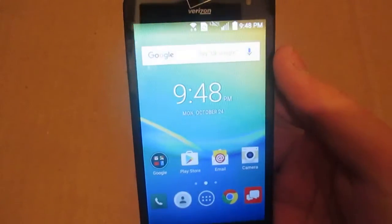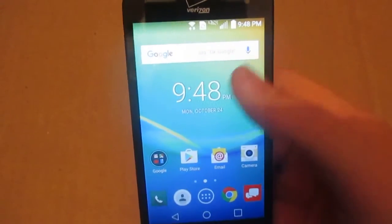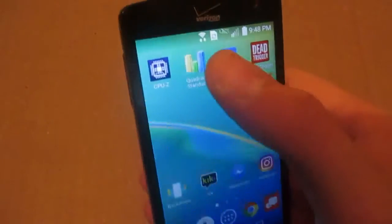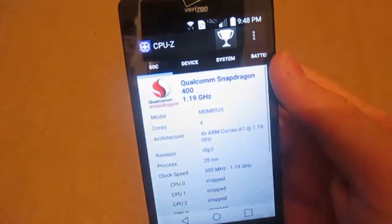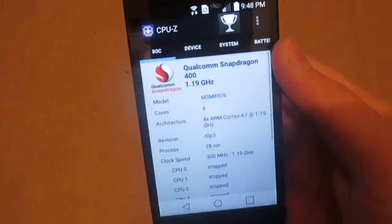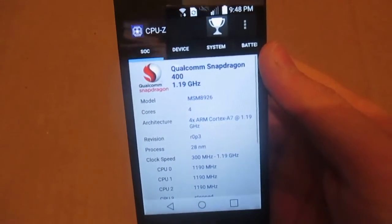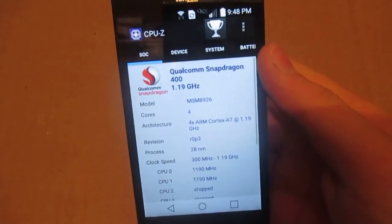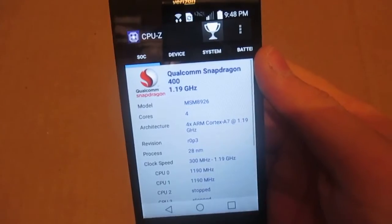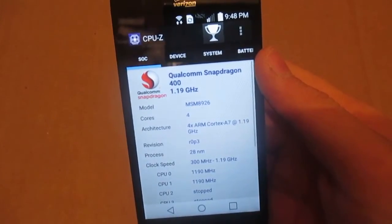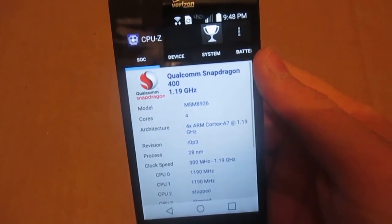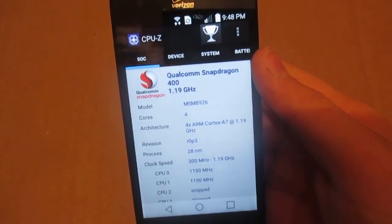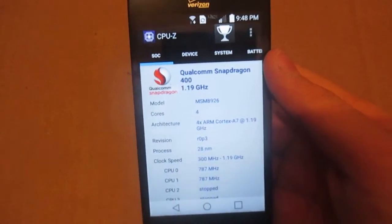Platform wise, the Transpire runs a 1.2 gigahertz Qualcomm Snapdragon 410 chipset with 1 gigabyte of RAM, a Cortex-A53 GPU, and an Adreno 306 GPU.